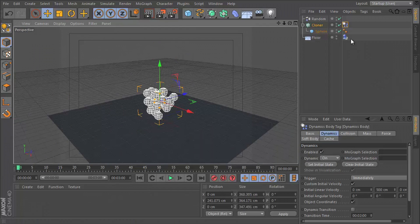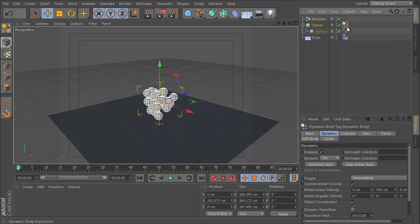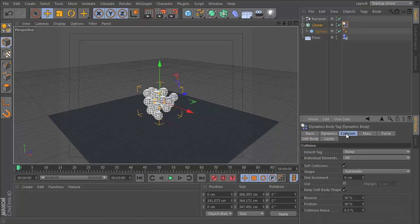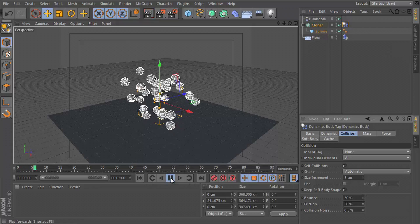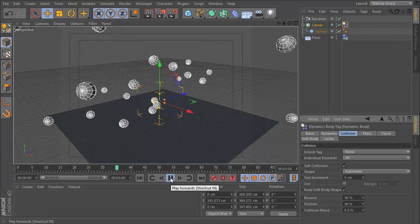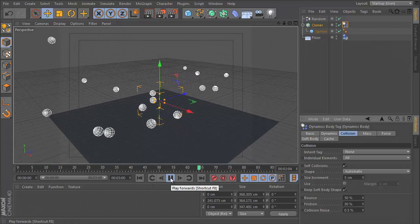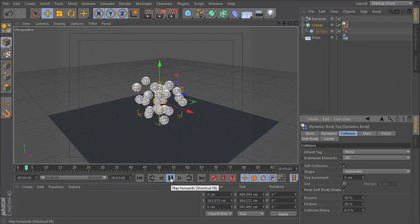And again, a little underwhelming. So let's go to the simulation tag, go to collision. And let's increment the size a little bit. So if we say five, we might get something a little better. And indeed, we do.